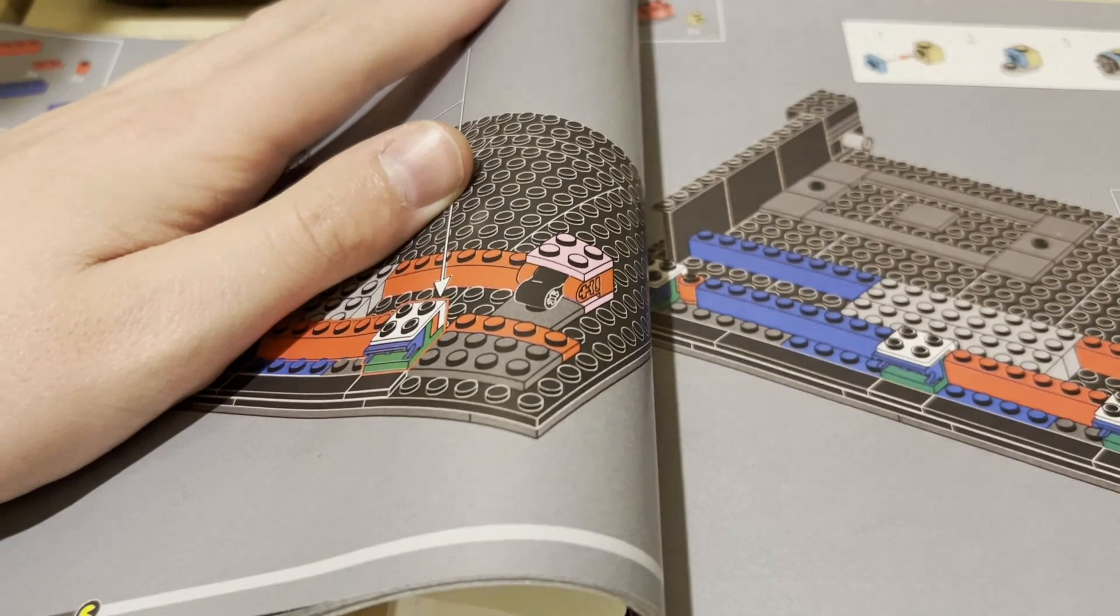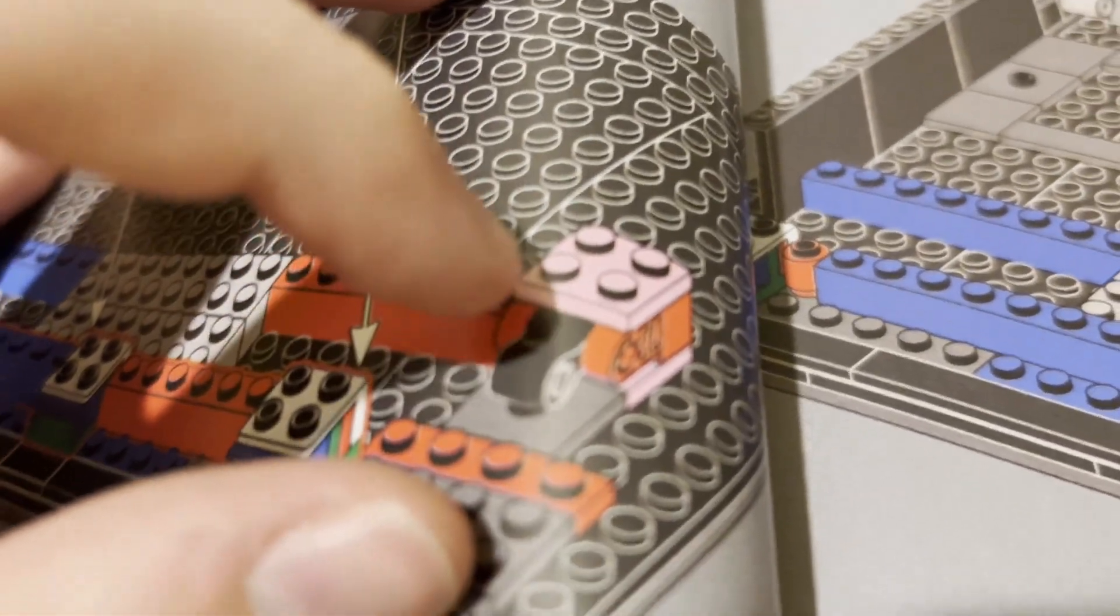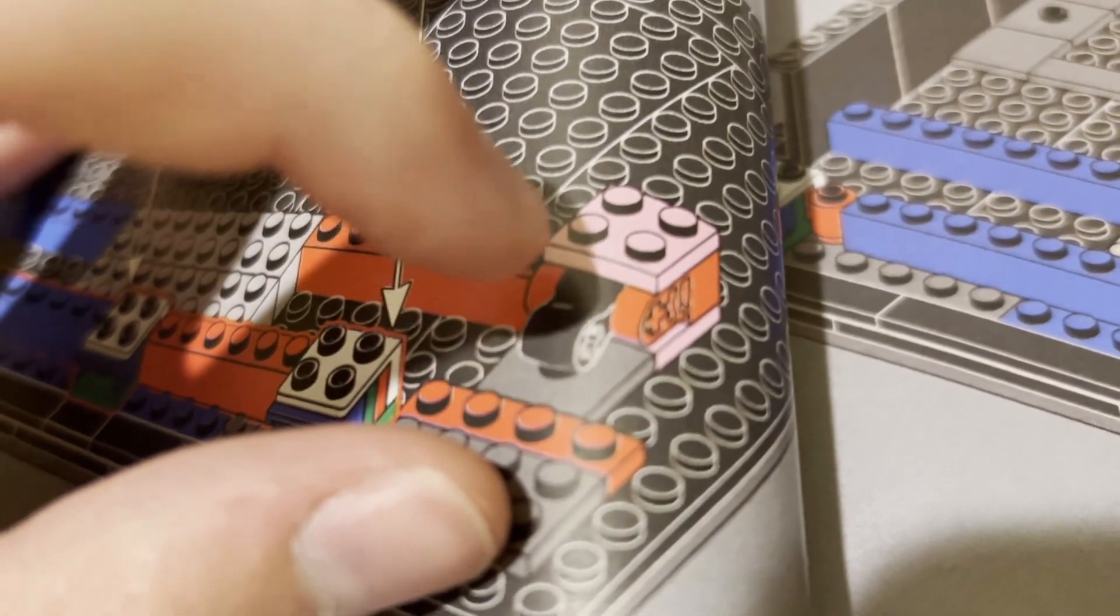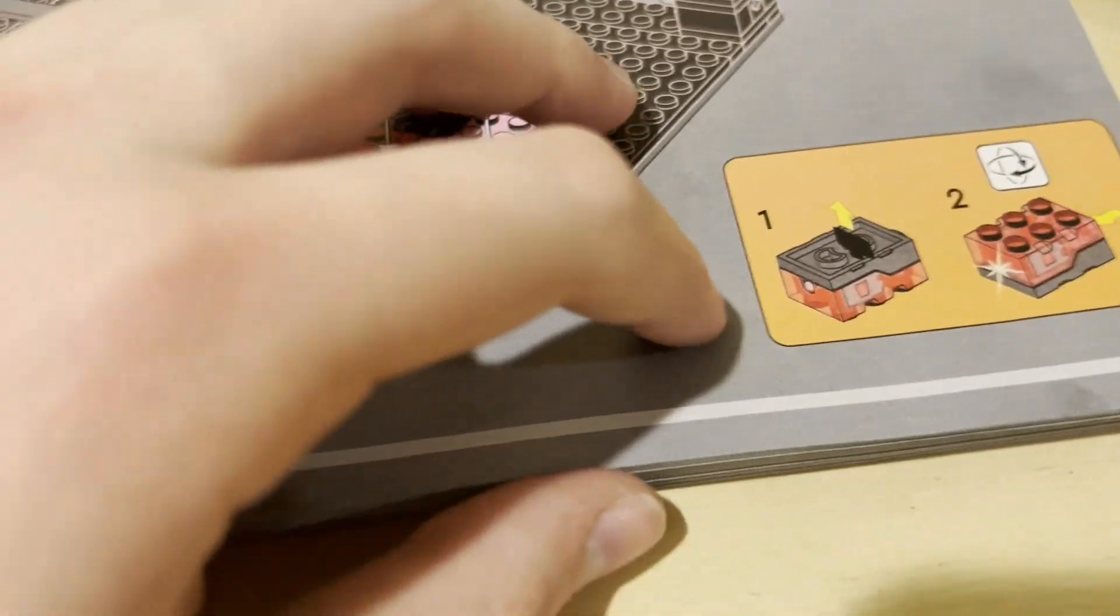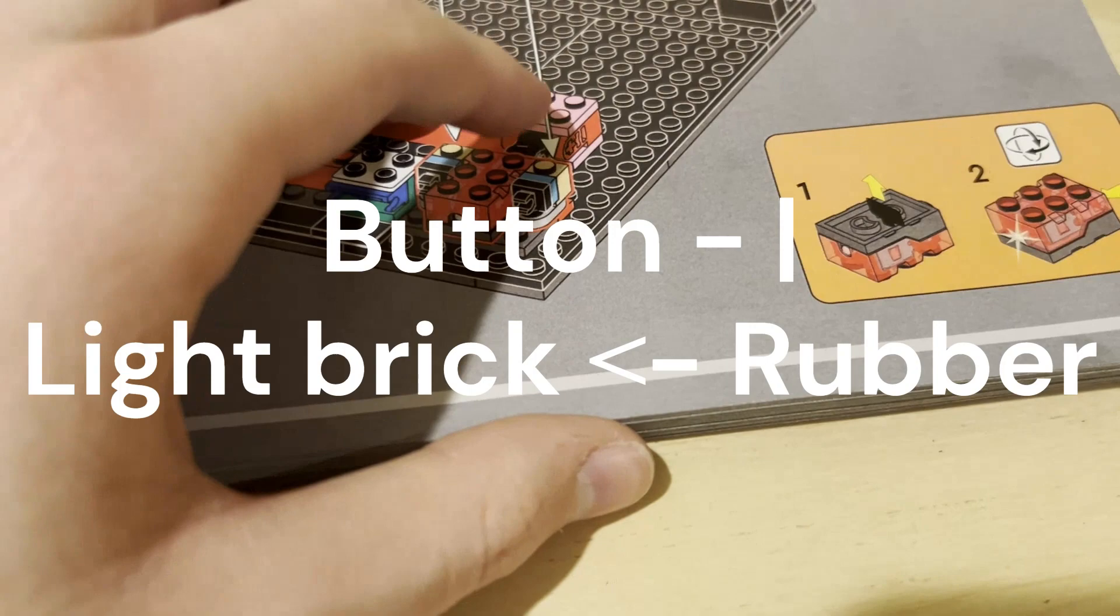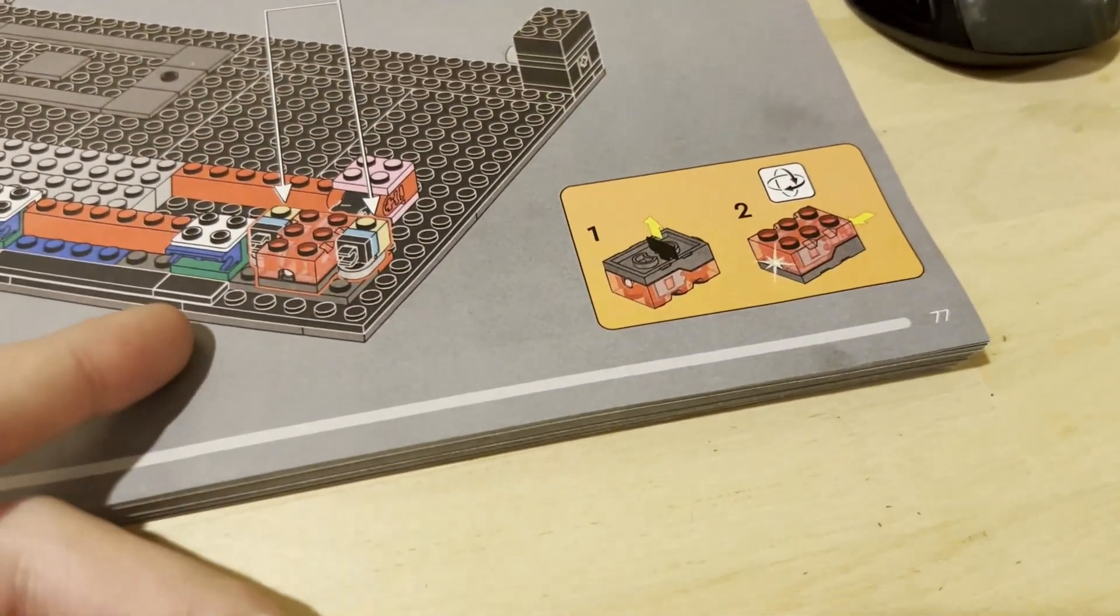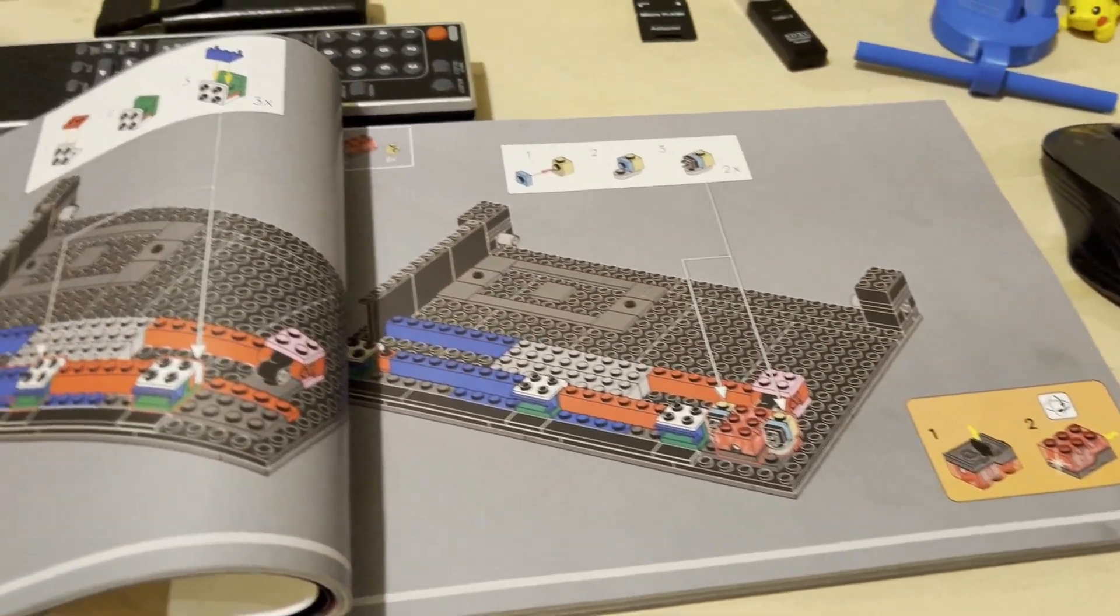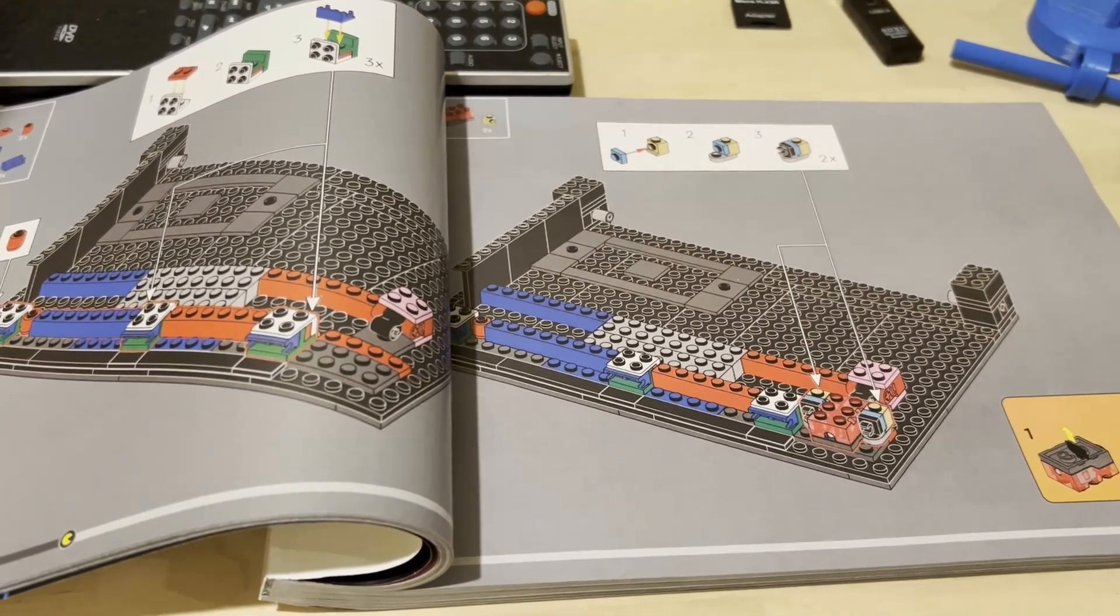All right, we have here the instructions. Remember those little rubber thingies from the joystick? Well, there's one in here, and if you look over this way, if you press on the button, that makes the rubber press on the button for the light brick, which makes the light brick light up. So that's like a transfer of kinetic energy.